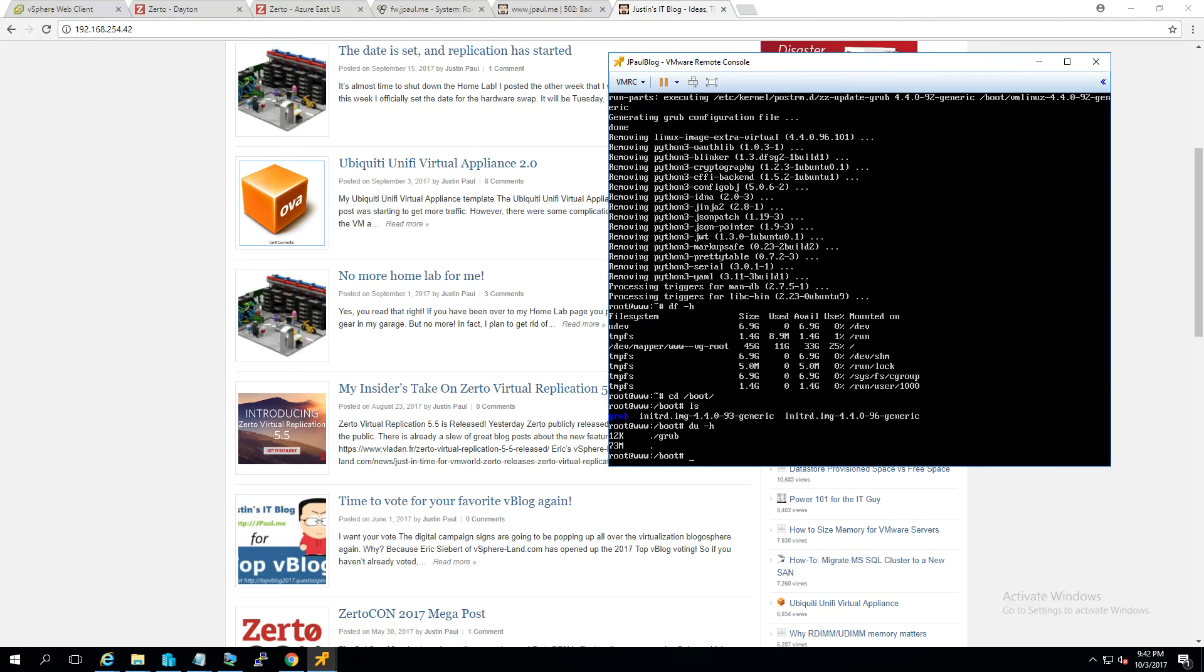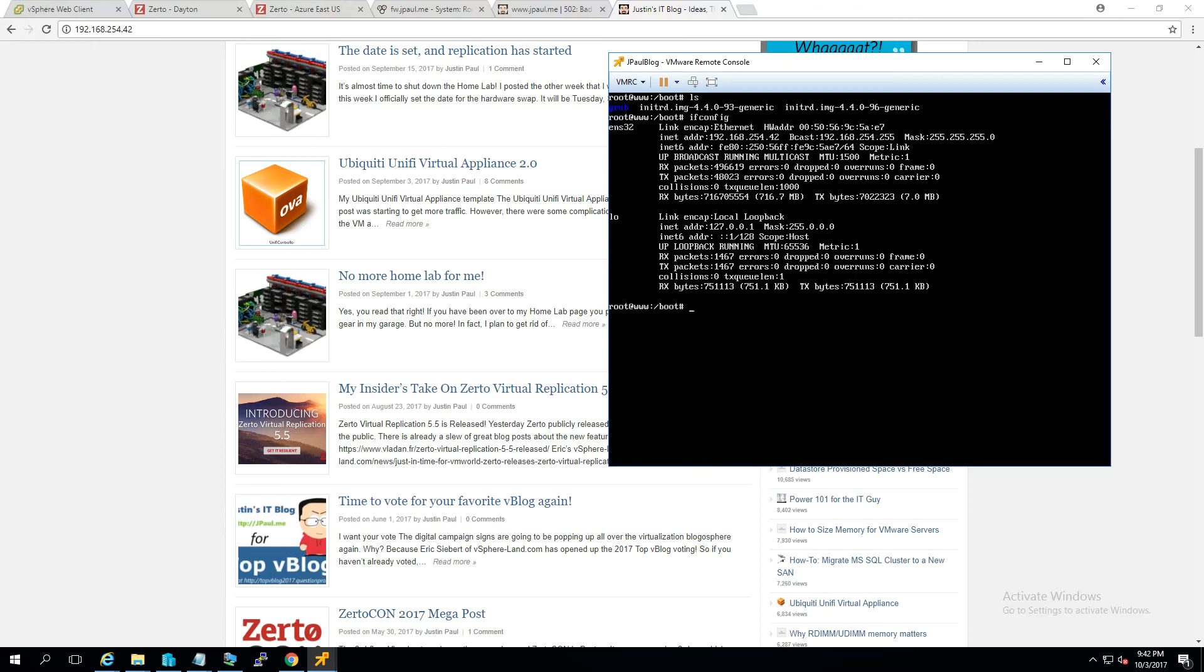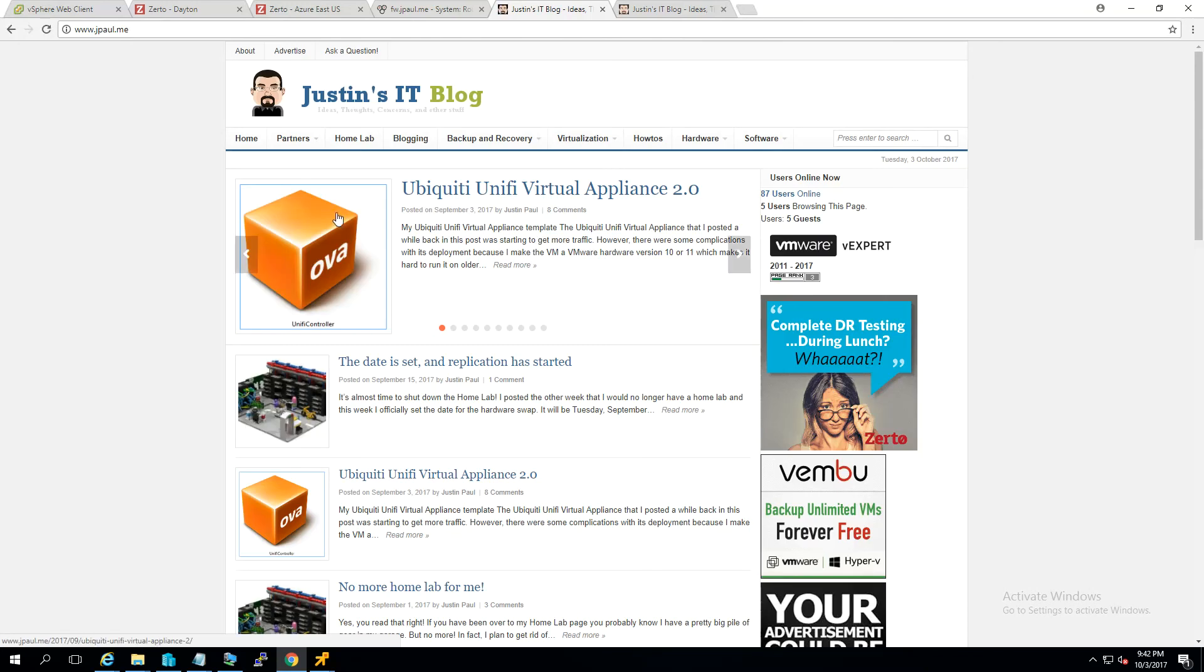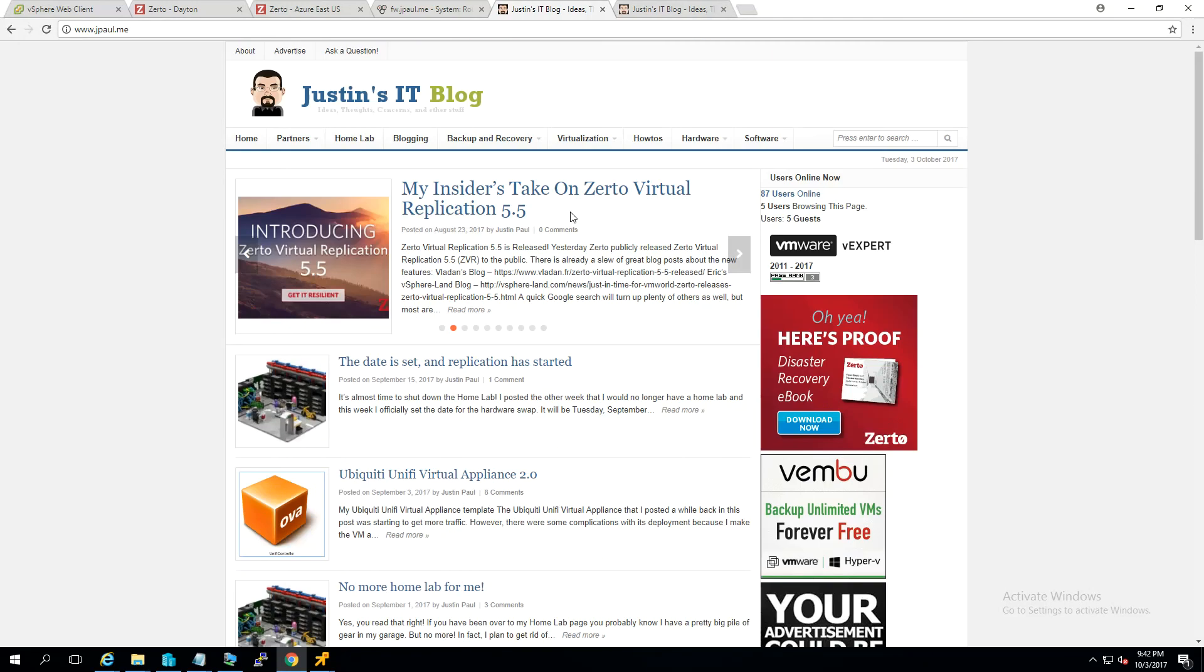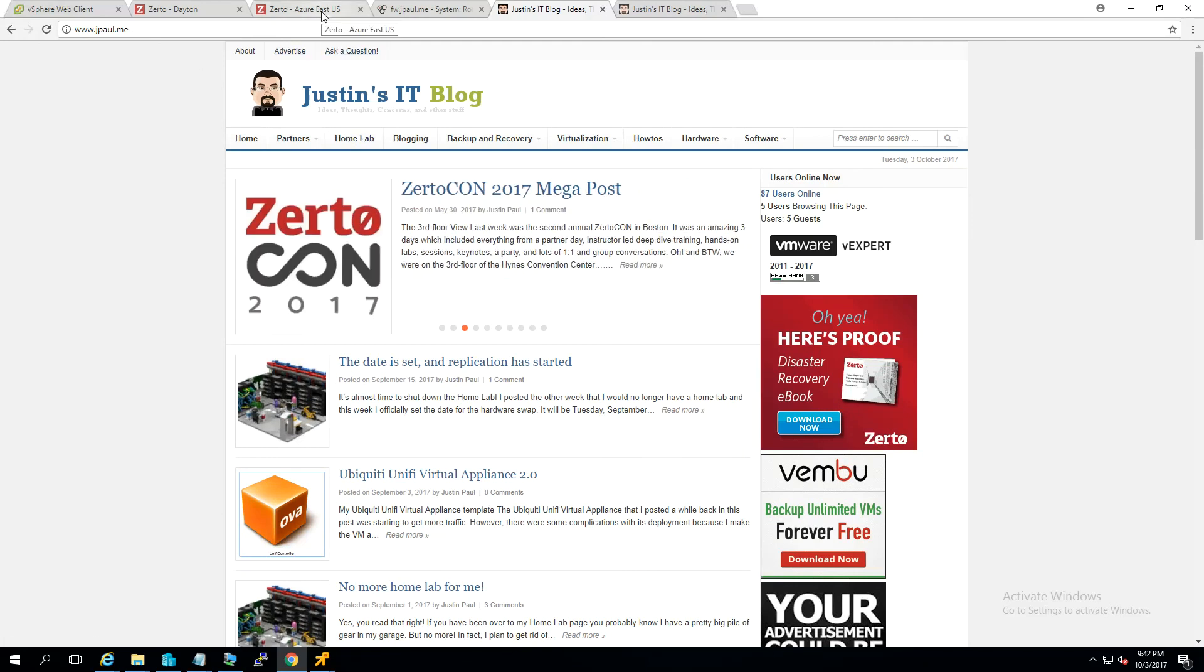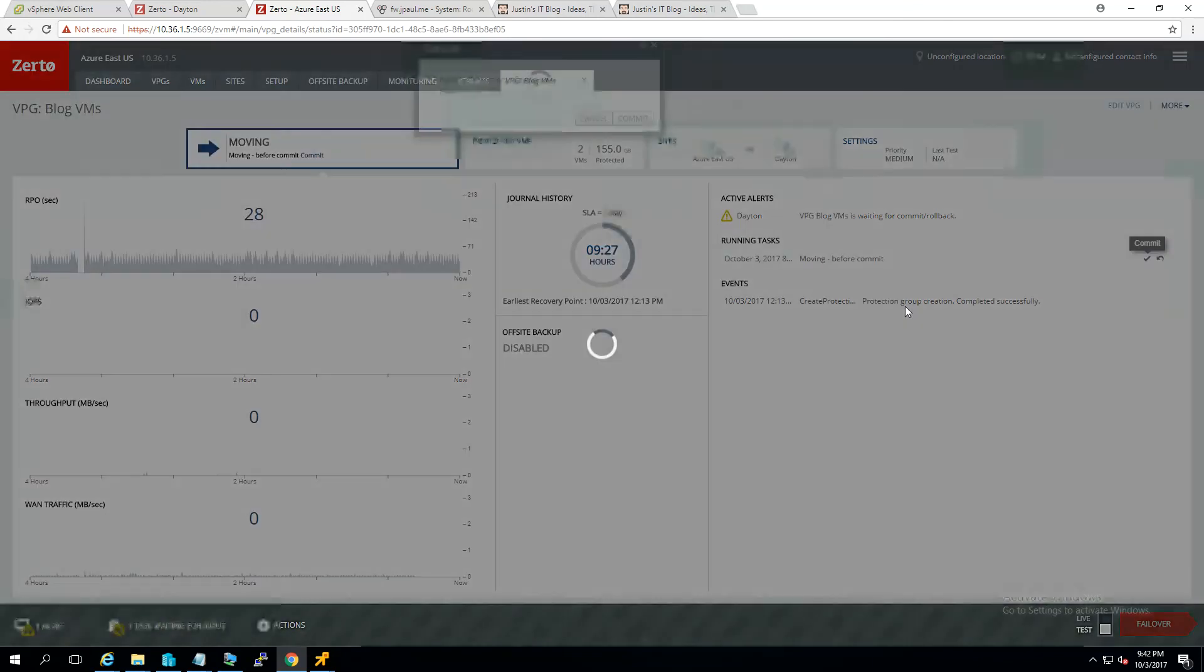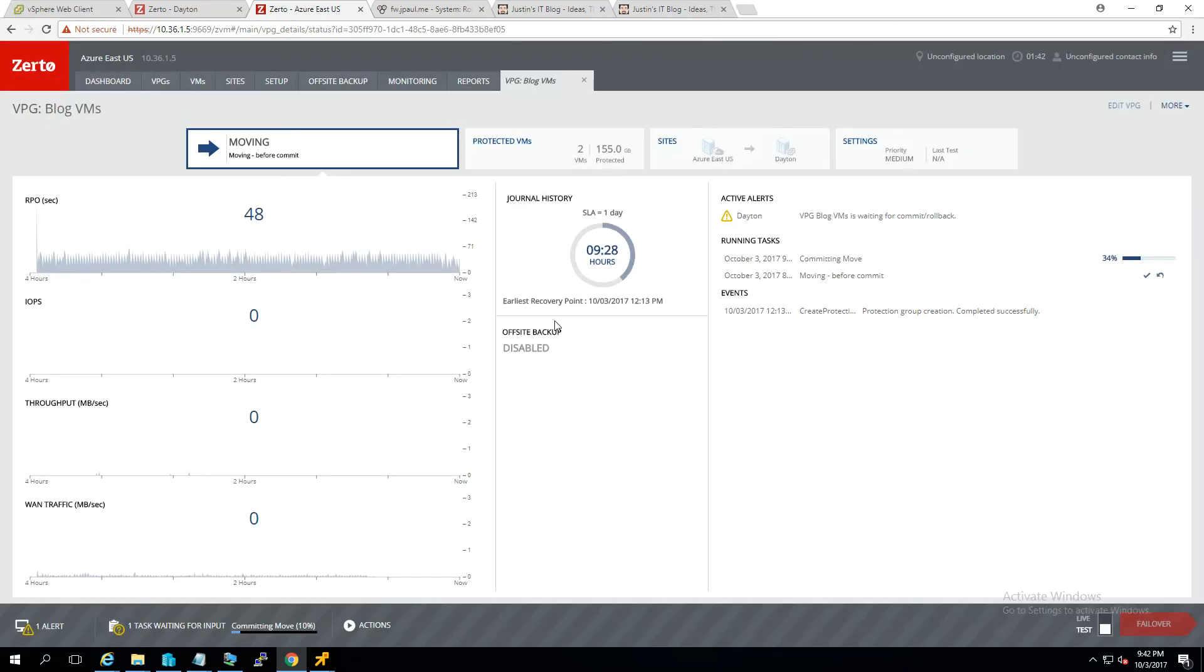All right. So, after a little extra cleanup work here, we have the right IP address. We have the right gateway. And if we go to the public IP address, we are able to see the blog again. So, everything looks good to me. We can go ahead and come over here. And go ahead and commit the move operation inside of Zerto. We're not going to reverse protect. We're going to keep the source VM. So, we're going to go ahead and hit commit.